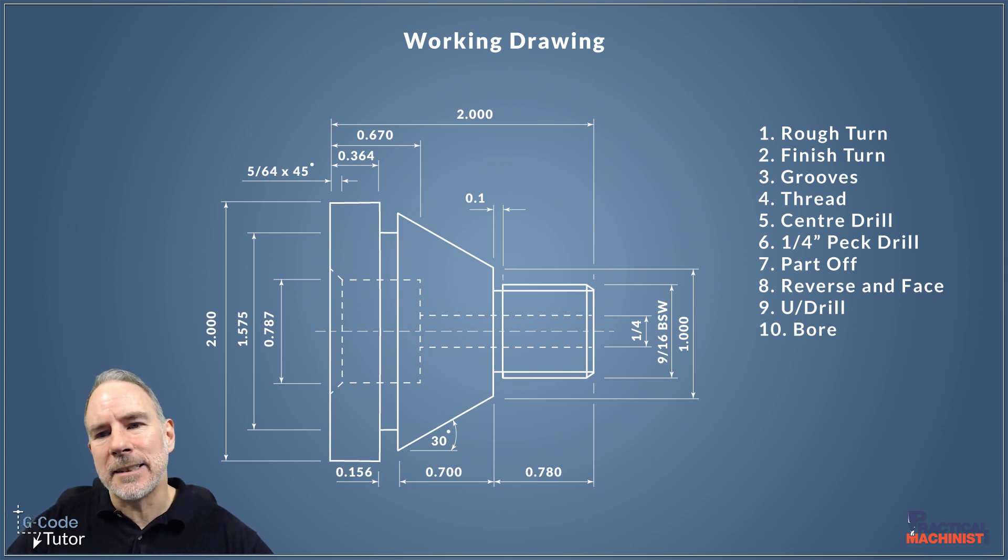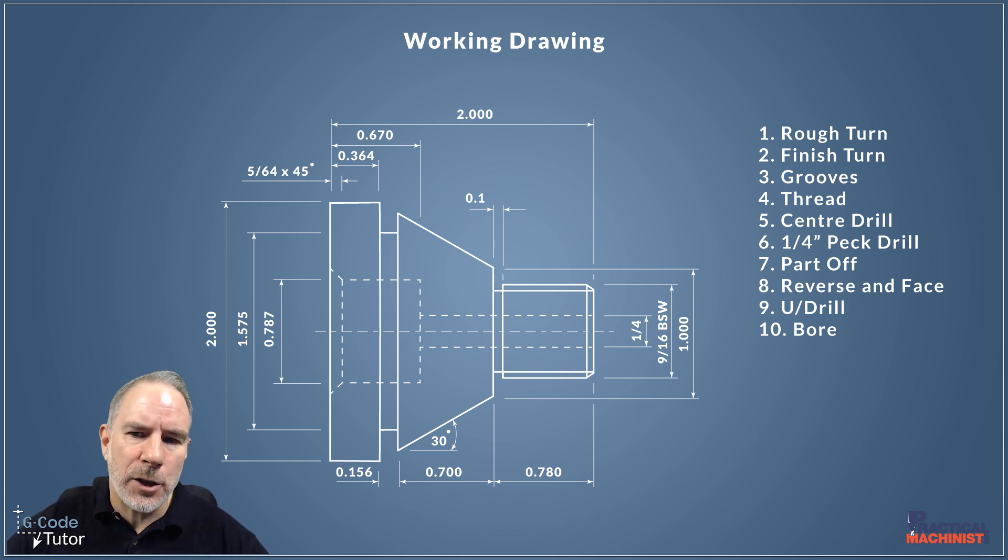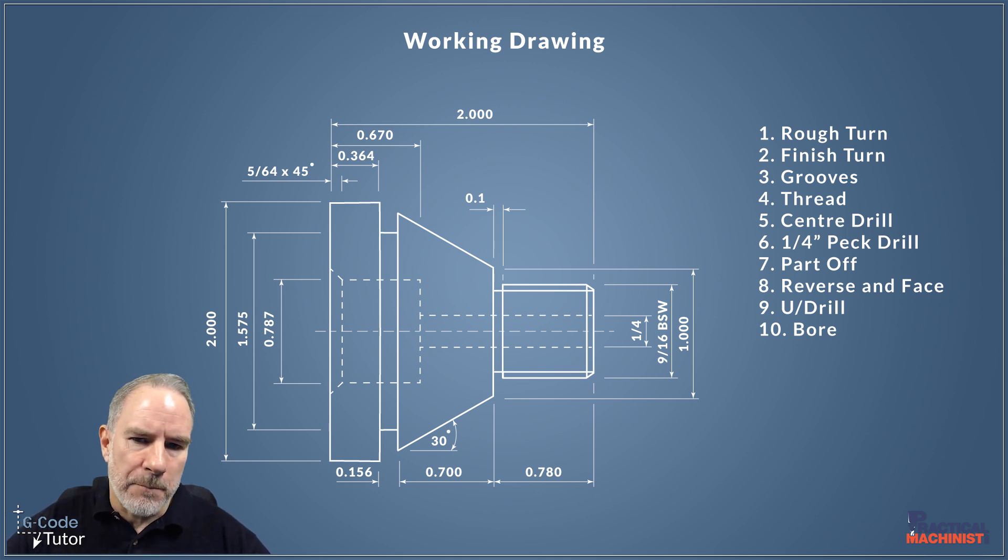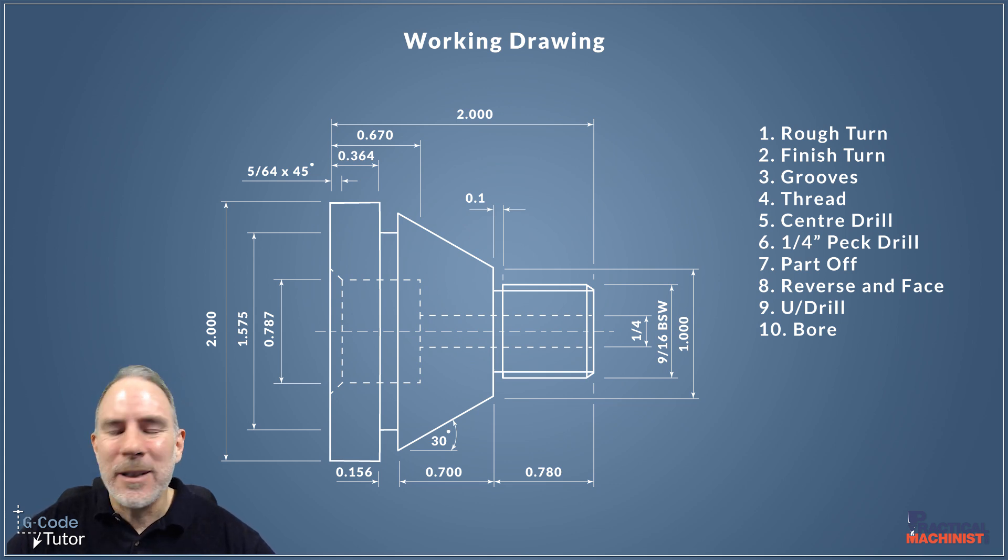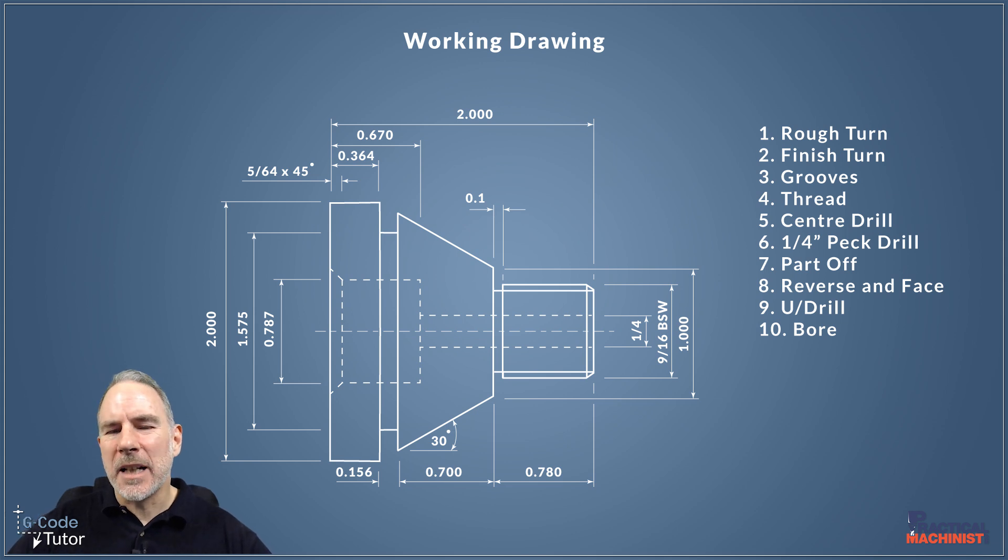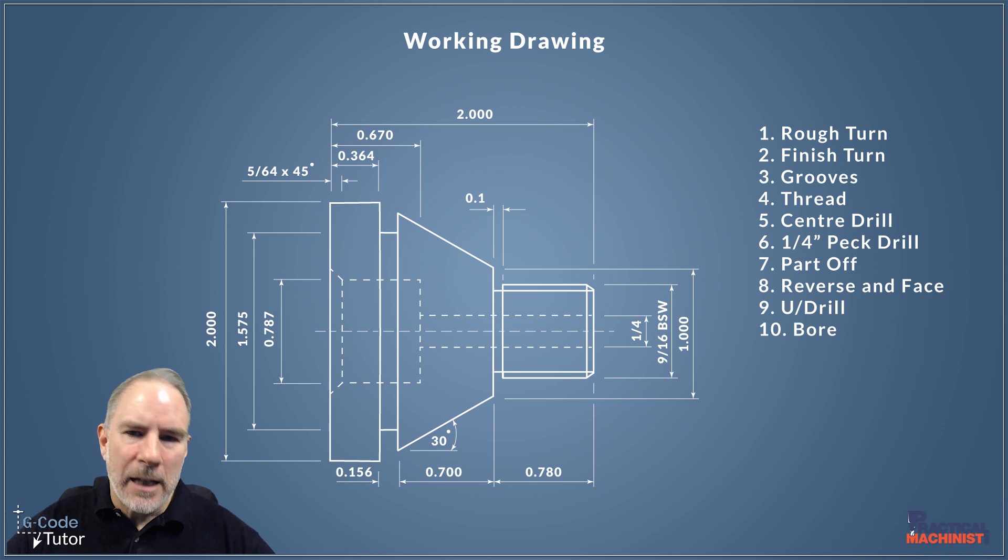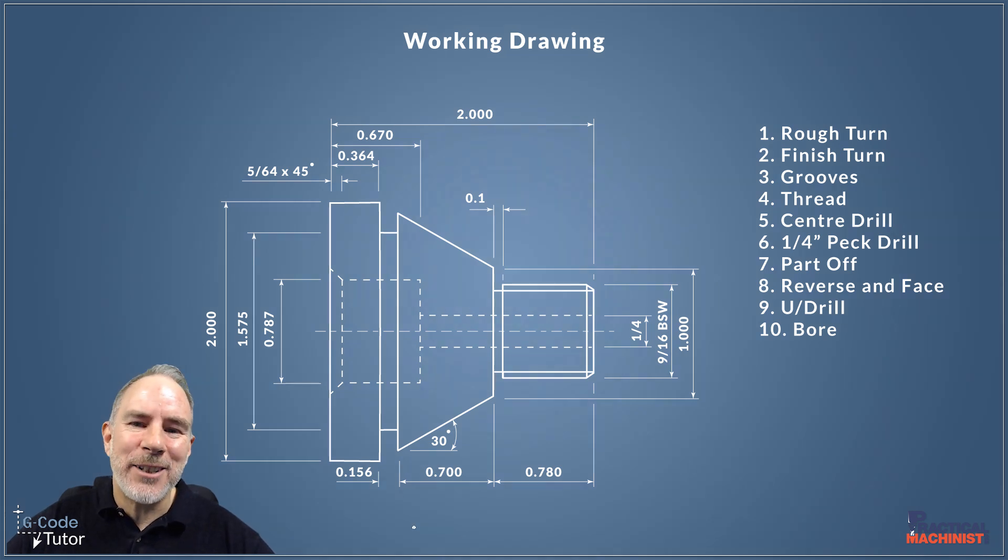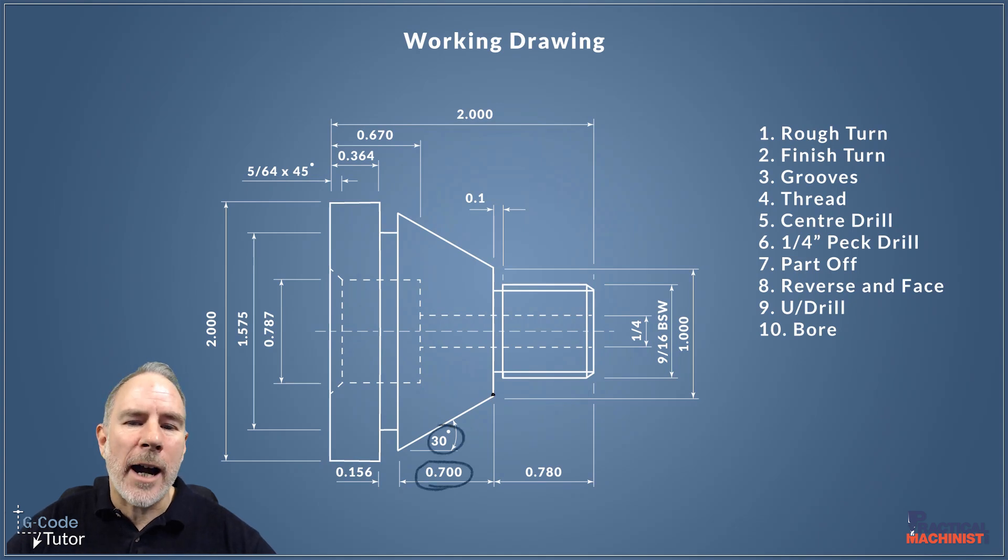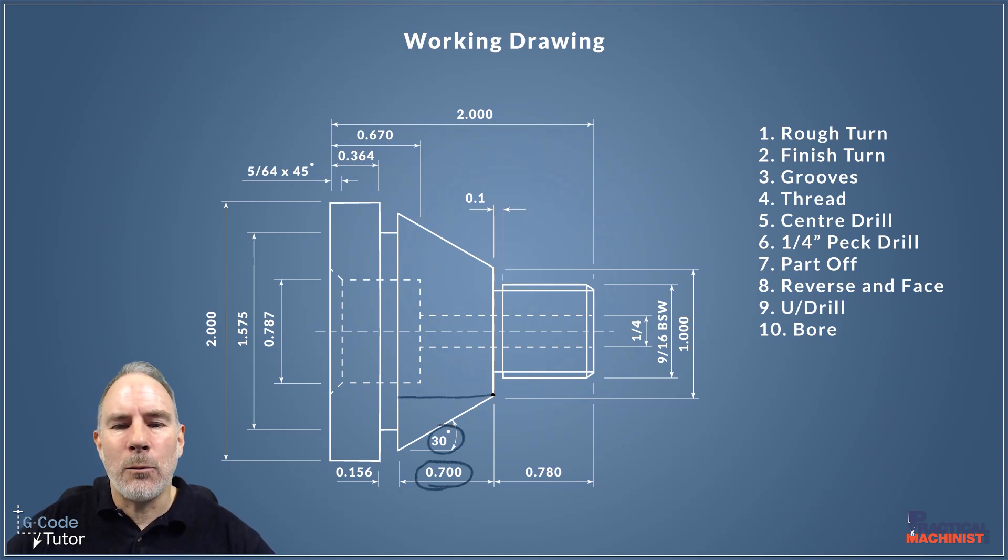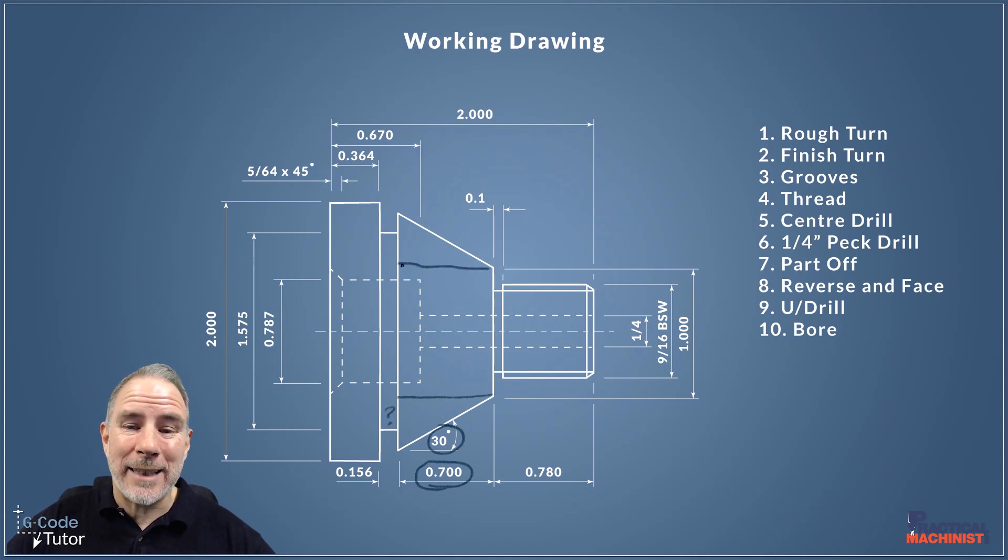We're also going to look at the maths. Once we get to the rough turn, I'm going to go over it quickly now but I'm going to redo it again on the rough turn lesson in depth. So we're going to need to do a little bit of maths, a little bit of trigonometry to work out the endpoint of that taper there. The way we're going to do that is we know that taper is 0.7 of an inch long by 30 degrees. So we can draw a triangle here and work out what this length is right here.